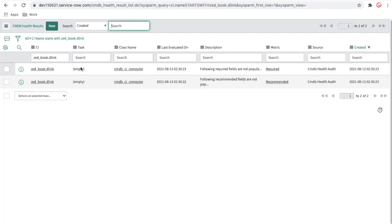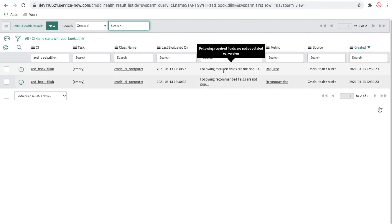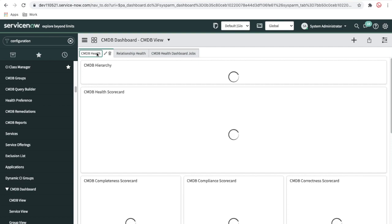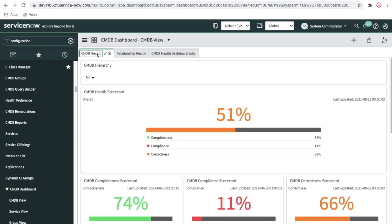After executing the job and refreshing, the CMDB health result has detected the required matrix and the recommended matrix. The description says the following required field is not populated: OS version. And the recommended field OS service pack is also not populated. As more CIs have these issues, completeness will decrease — currently 74 percent of CIs have completeness, 26 percent do not.